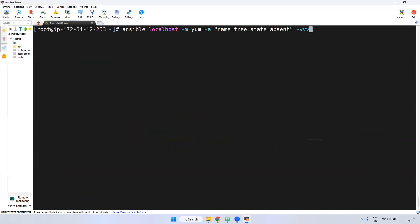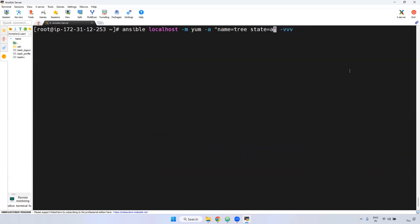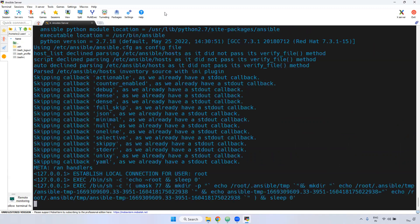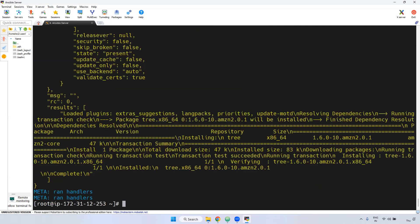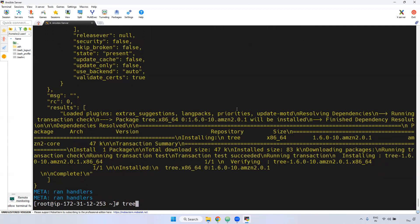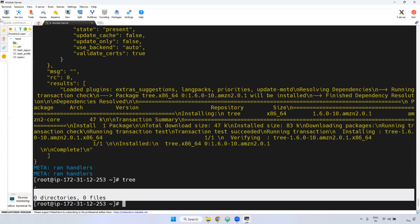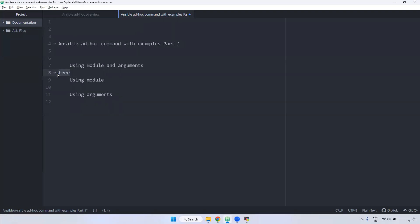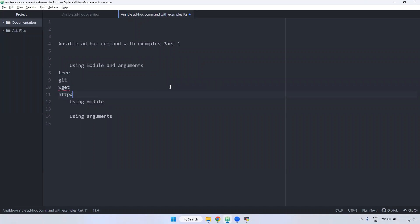Instead of tree, you can use git, wget, HTTPD — whatever you want to give. This is the module and argument approach. Using module and argument, I have installed the tree command. Now again giving state=present and pressing enter. If you see here in the background — everything is displaying because we gave -v verbose. The tree command is installed. Now tree is working. Using modules and argument, we can run a single task with Ansible adhoc command.